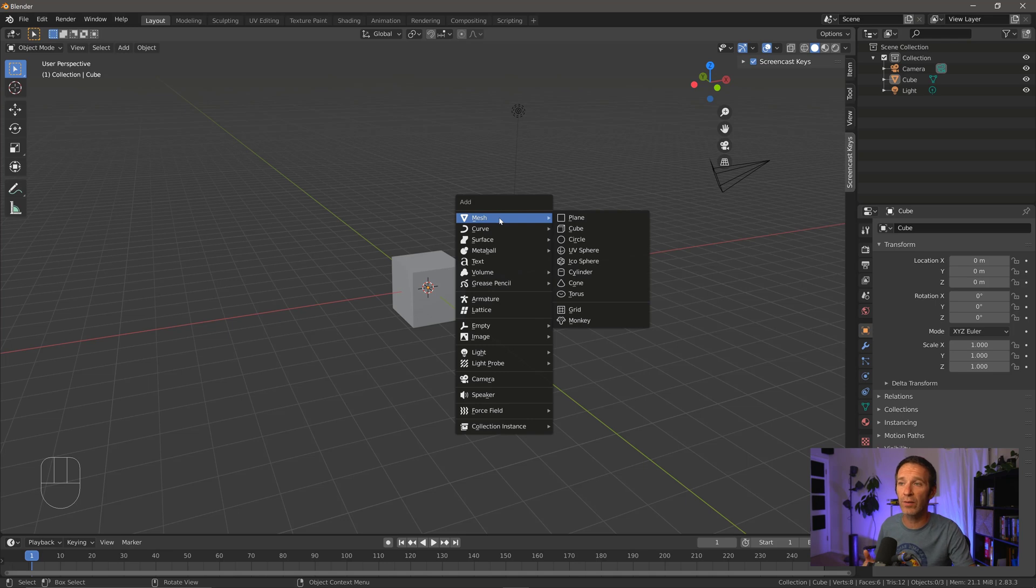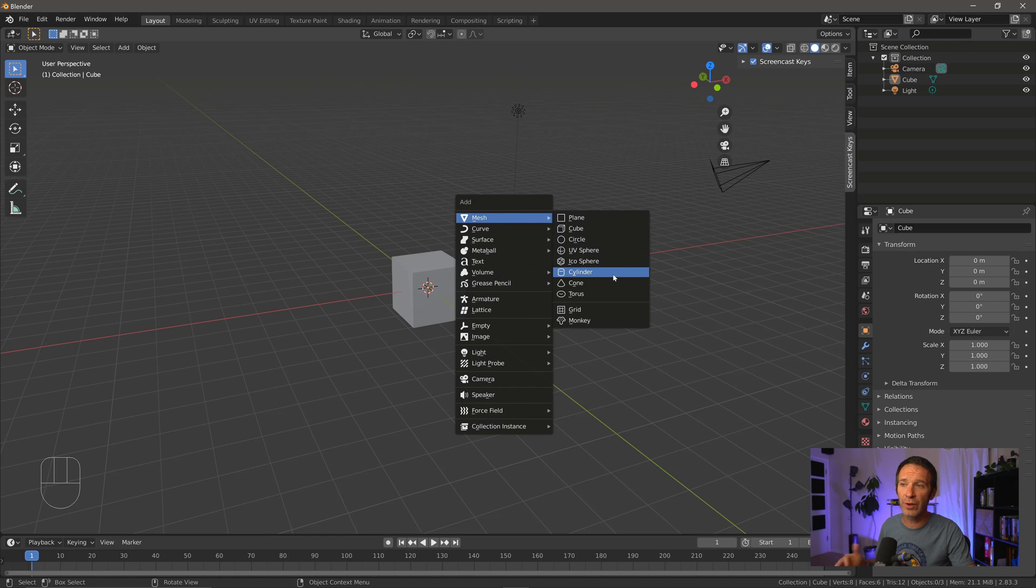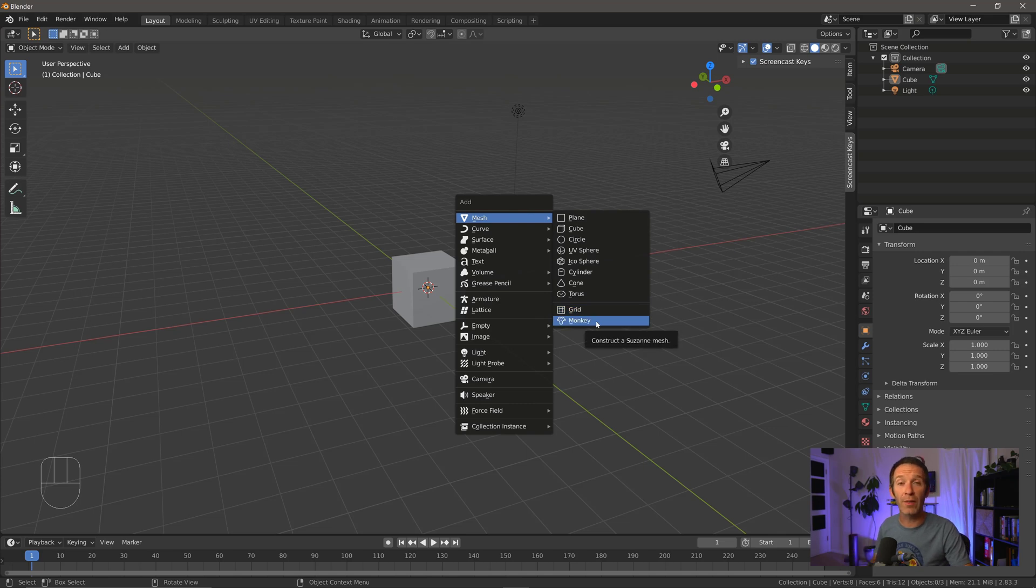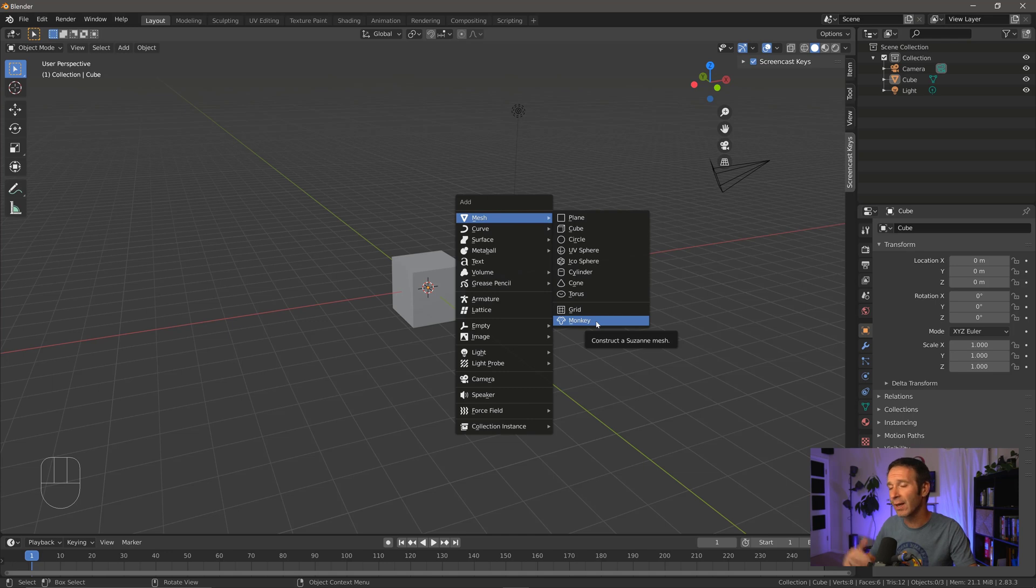And you can see here, we've got a plane, a cube, circle. We've got this UV sphere, an icosphere, cylinder, cone, a torus, which is a fancy donut, or fancy name for a donut. We've got a grid, and we've got the monkey that was in the last video. I encourage you guys to play around with these, see what they look like, see what the differences are, and just have some fun with it.